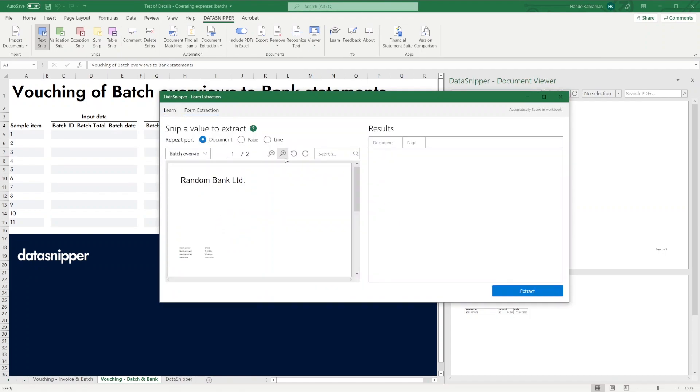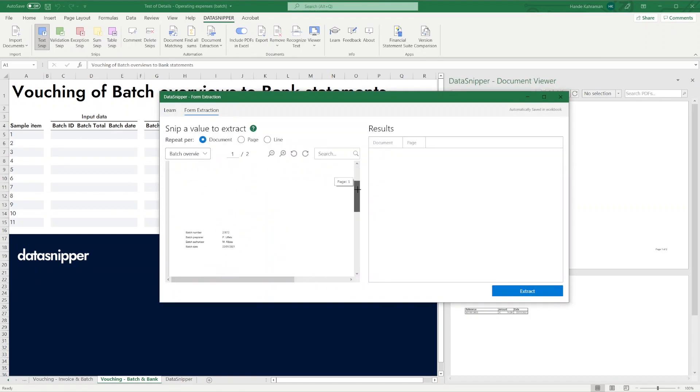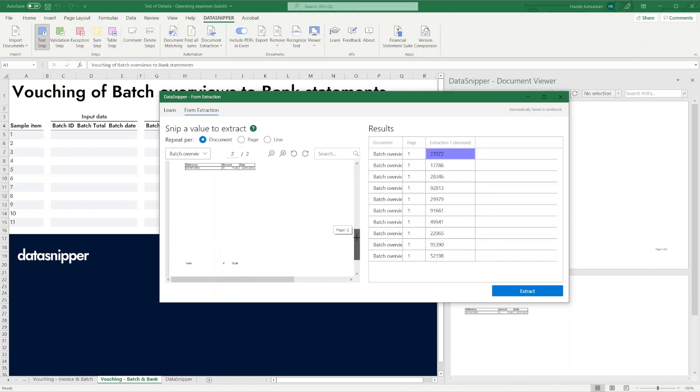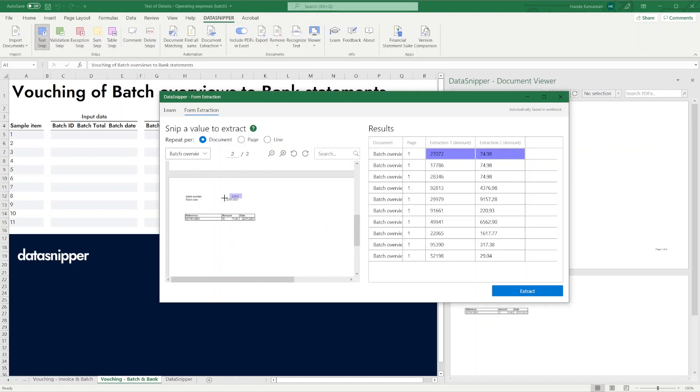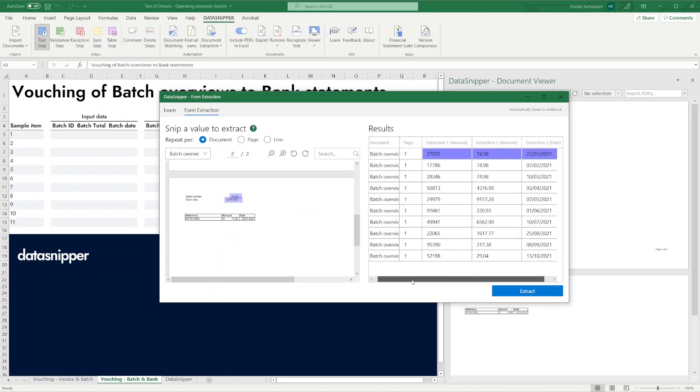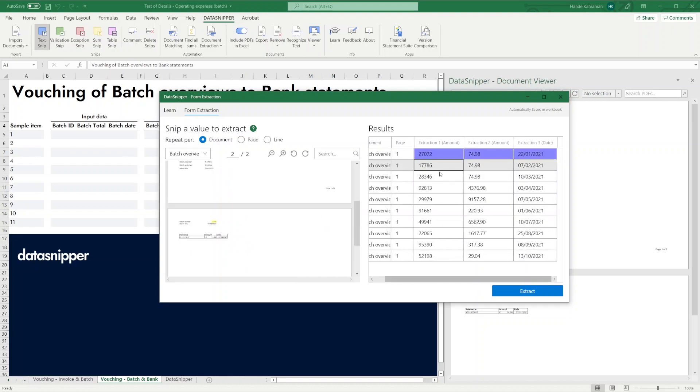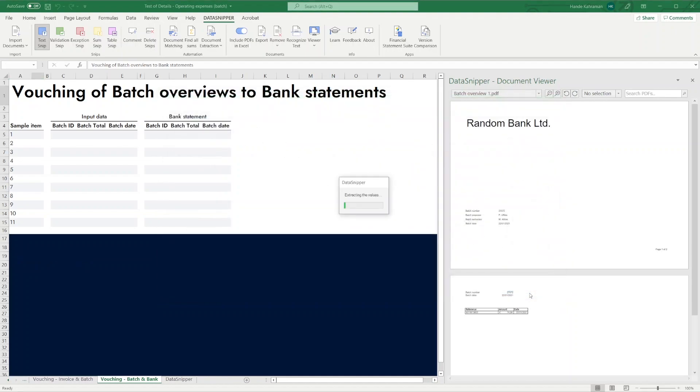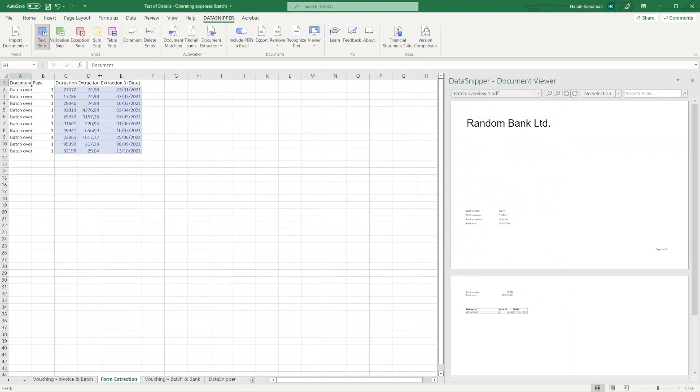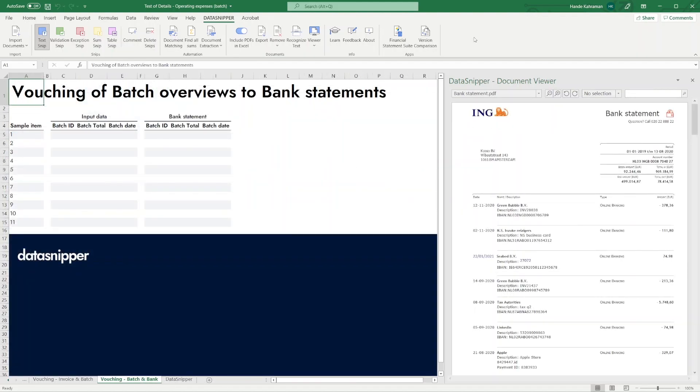By placing blue text snips, Data Snipper knows what data fields you want to extract across all documents. In the panel on the right, you can validate if the right data is collected from the different documents. If the data is correct, click the Extract button to copy all information to your Excel workbook.